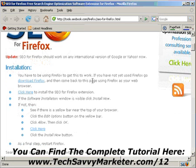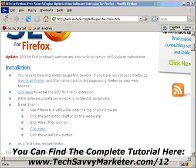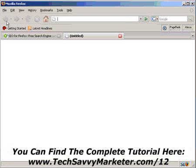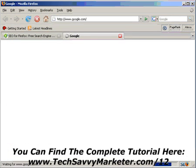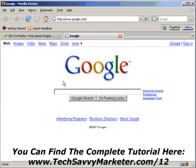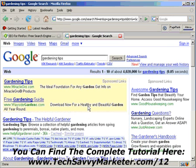The SEO for Firefox extension appears at the bottom right corner of Firefox. We're going to open a new tab with Google and search, for example, for 'gardening tips.' Let's say you are in this market niche.